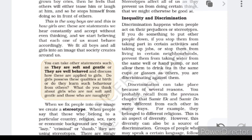Today we are going to start with a new topic: inequality and discrimination. Discrimination means differentiating, separation. Inequality and discrimination are very negative words which are not to be used and implied against other people.